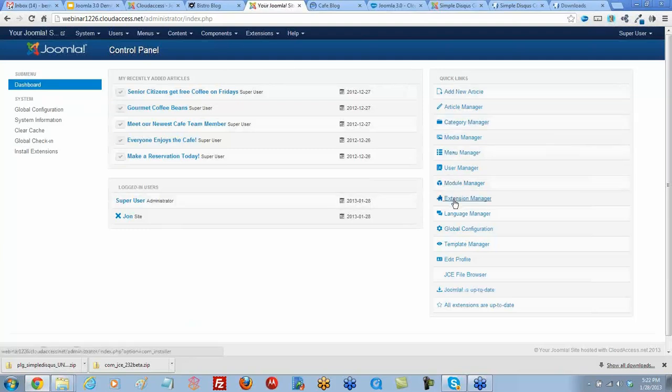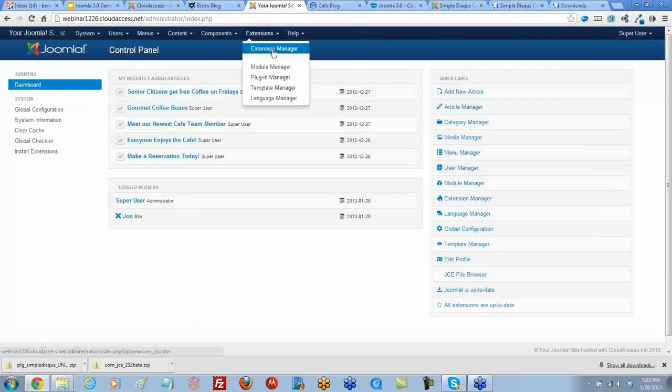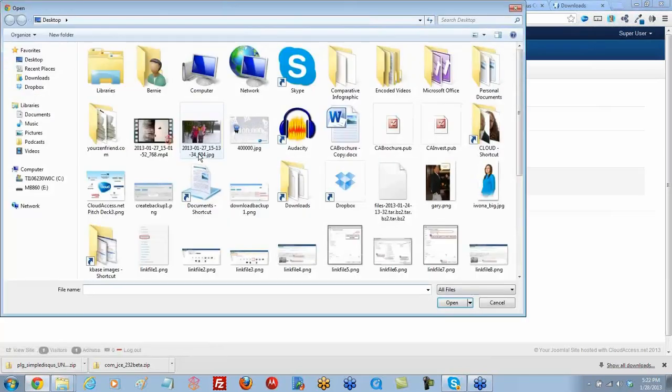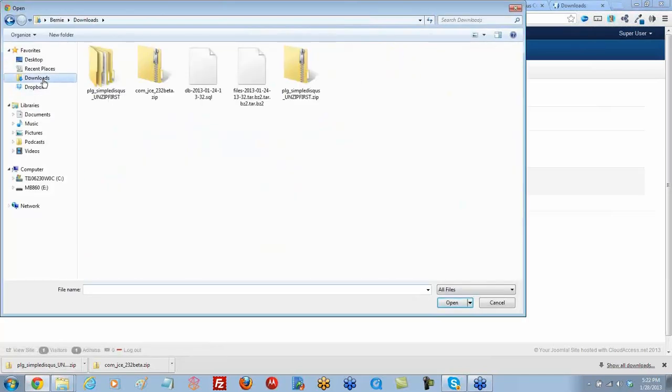Which is here under quick links, or we can go to extensions, extension manager. In the upload package file area, I'll choose that file from my computer. I put that in my downloads folder.